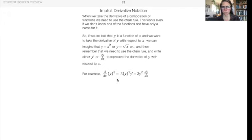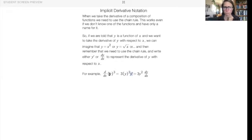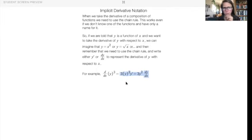You can either use y prime or dy/dx. The basic idea is you do the derivative of the outside — like 3 times stuff squared — you plug in stuff, you multiply by stuff prime. The only time you don't have to do that is when your stuff is x. If your stuff is not x, you do this, because we're basically just coming off the chain rule.